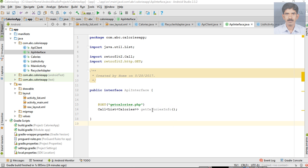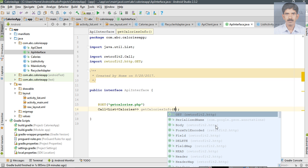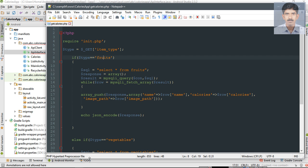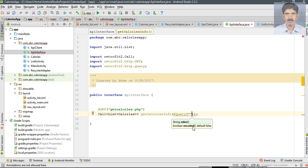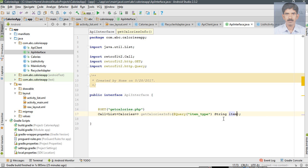For this GET request we have to pass some parameters. We pass the parameter using the Query annotation. The parameter name is item_type. Now specify the value for it. This is the interface method we are going to use to make the API call.